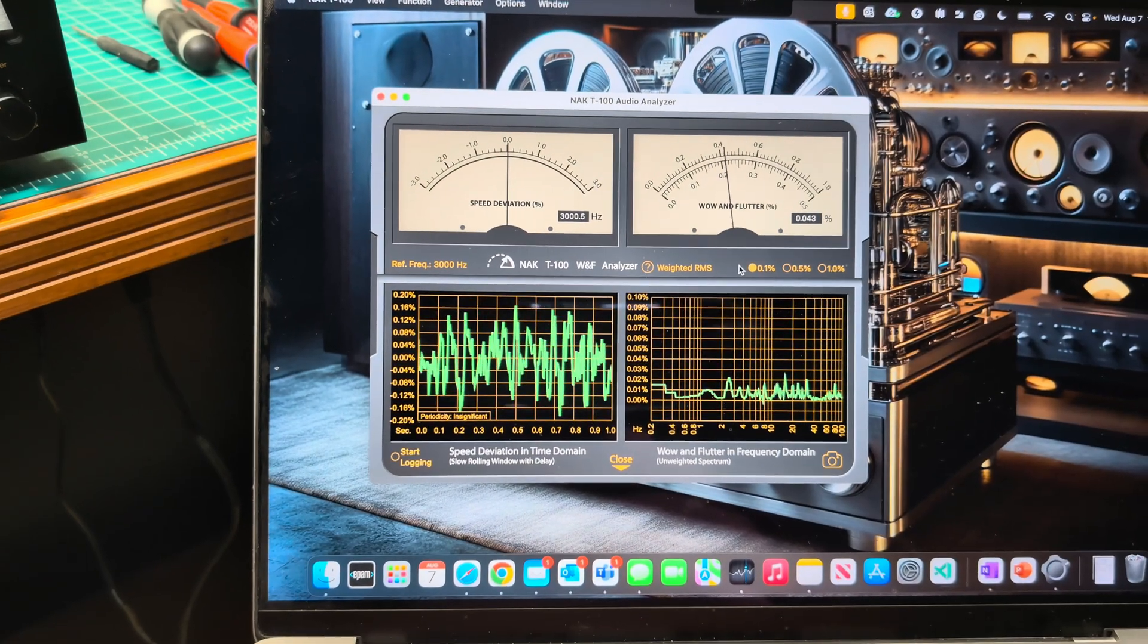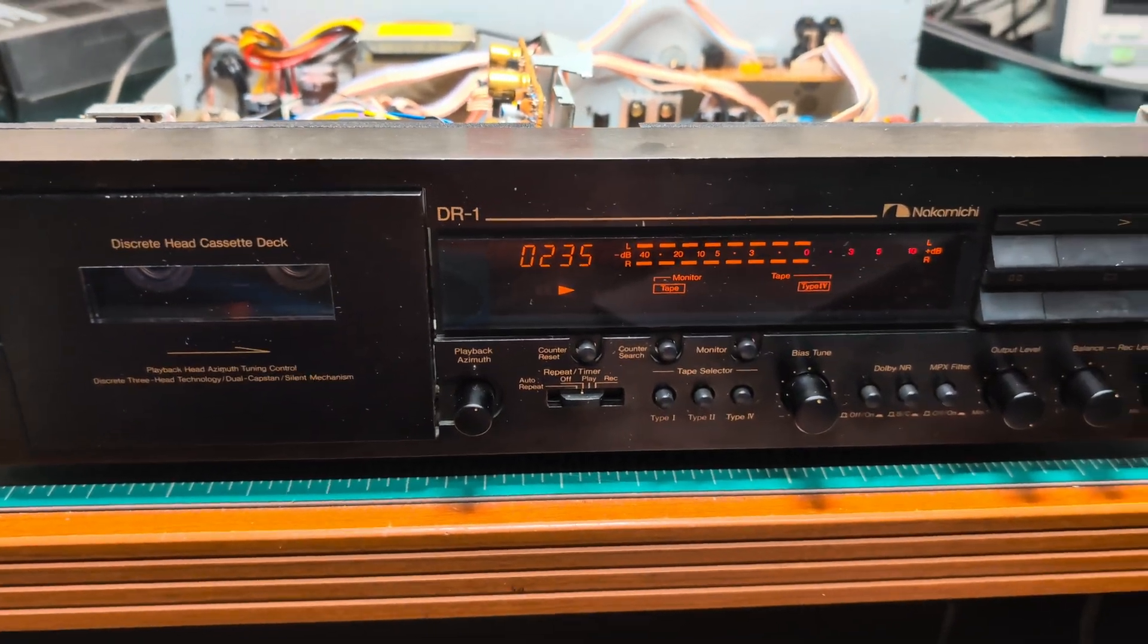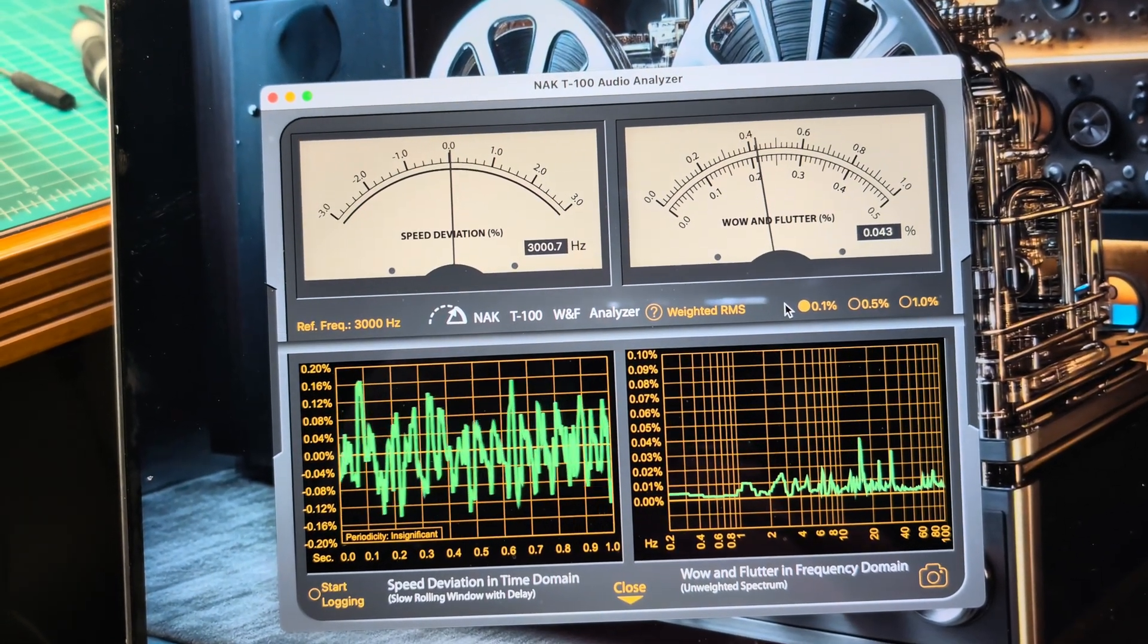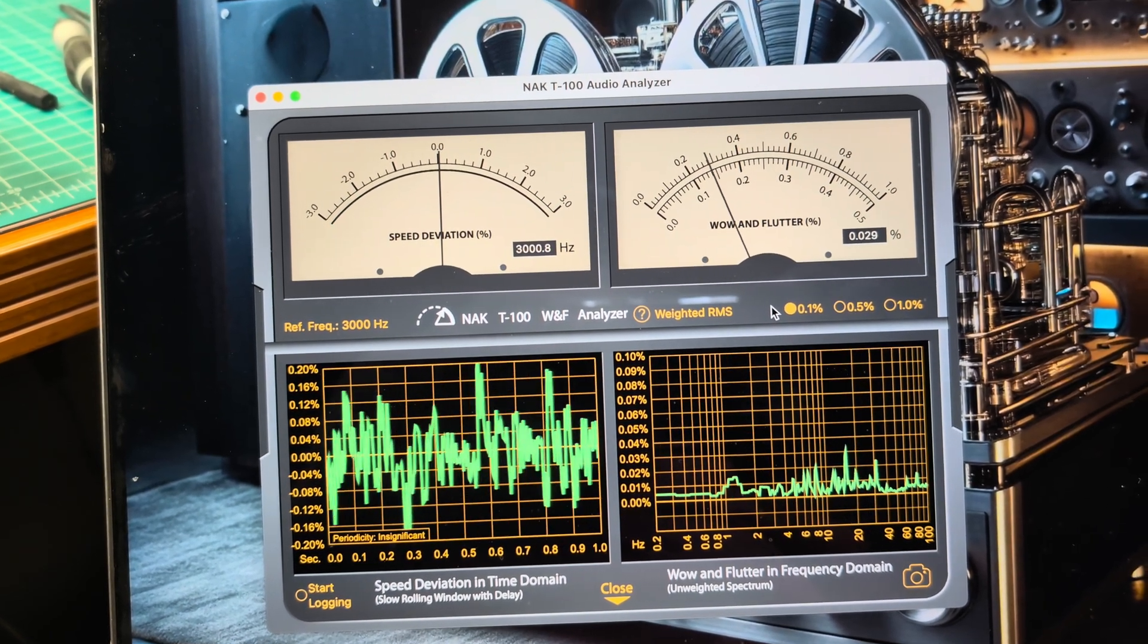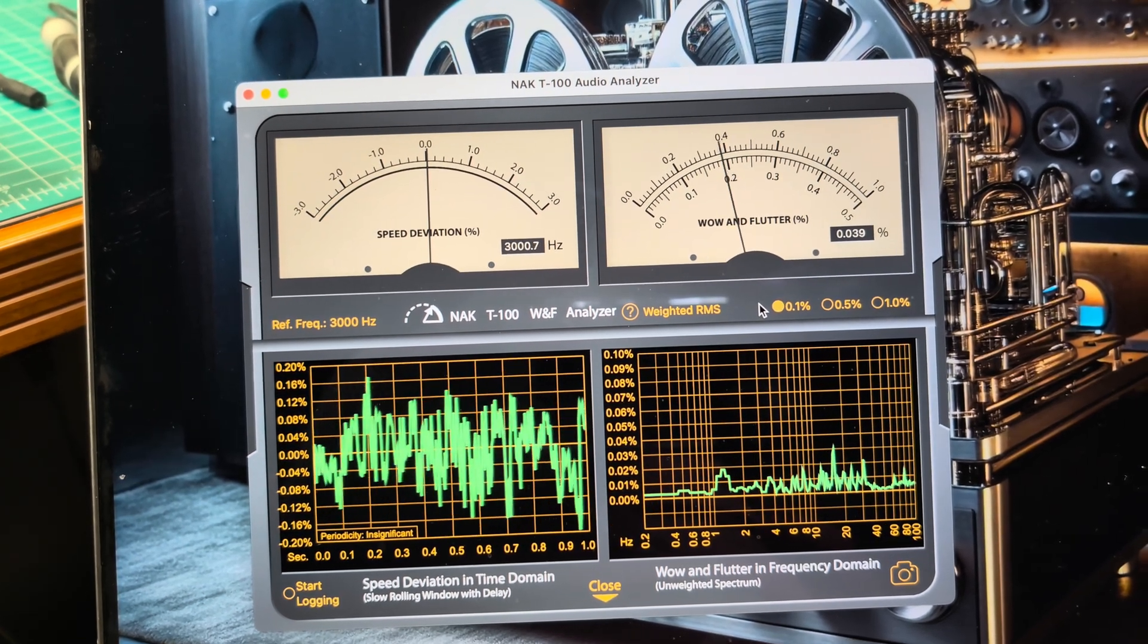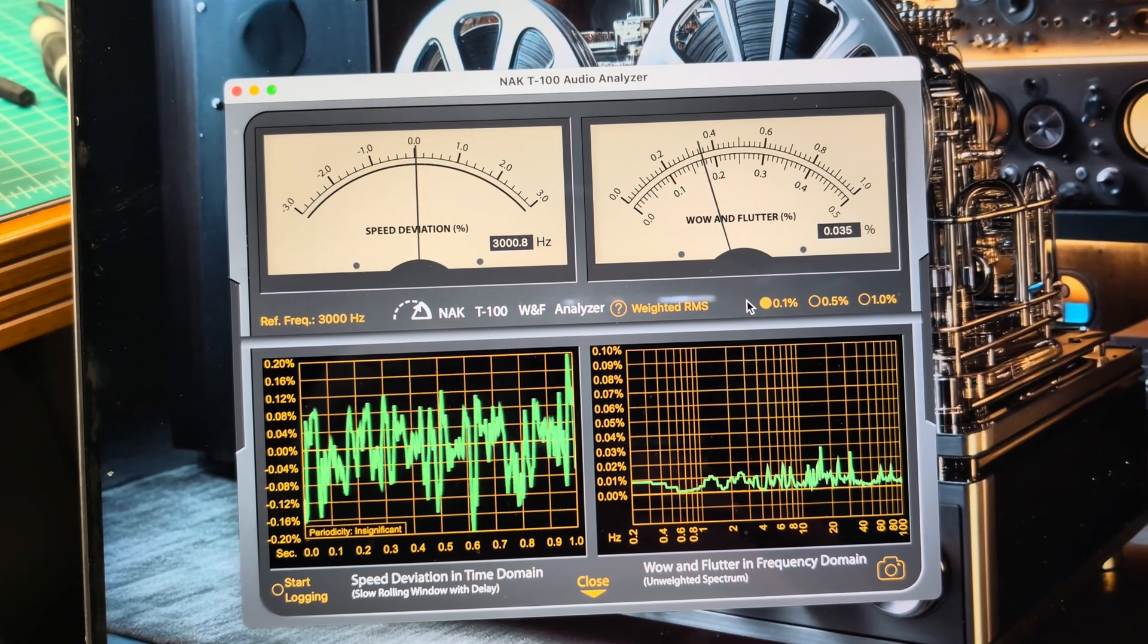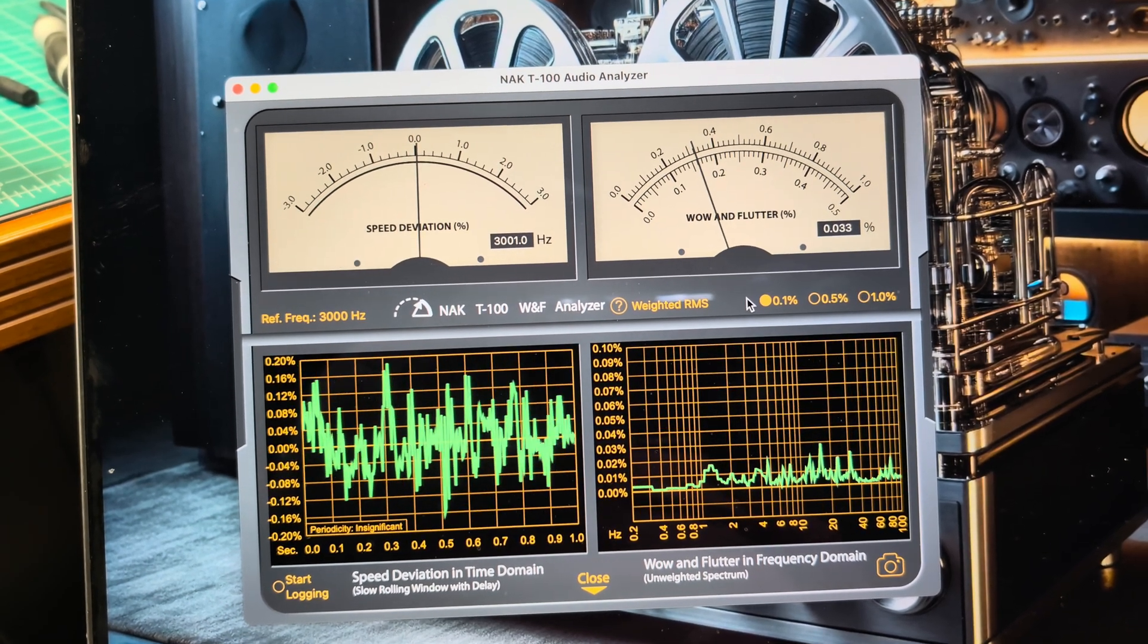Before closing the deck, I decided to measure wow and flutter. We're currently running the test tape 3000 hertz - 0.03 to 0.04, very good results. Even for Sony tape transports, I'm impressed. Usually it's closer to 0.045, and standard deviation is 0.035.